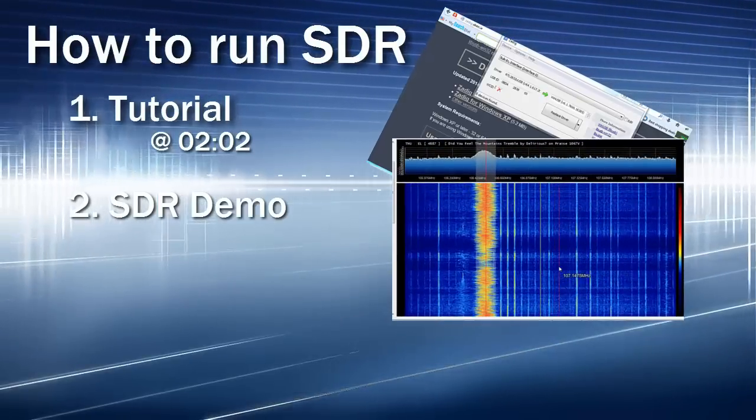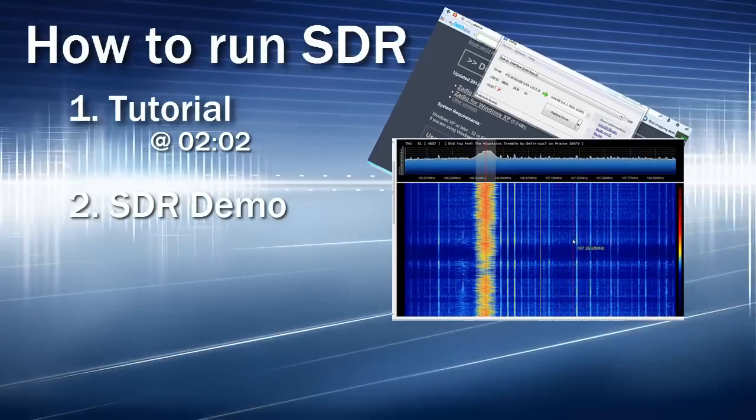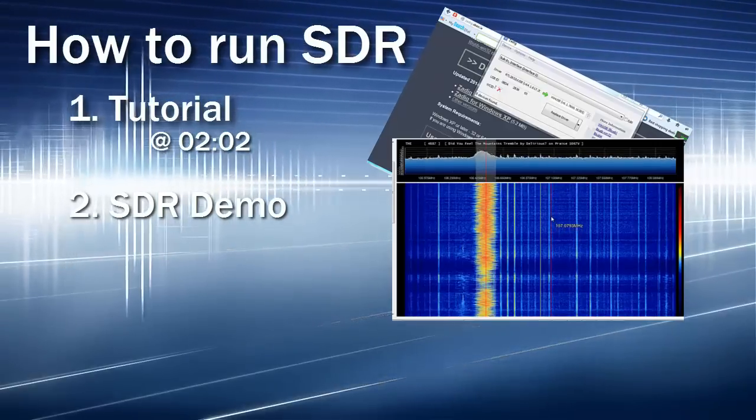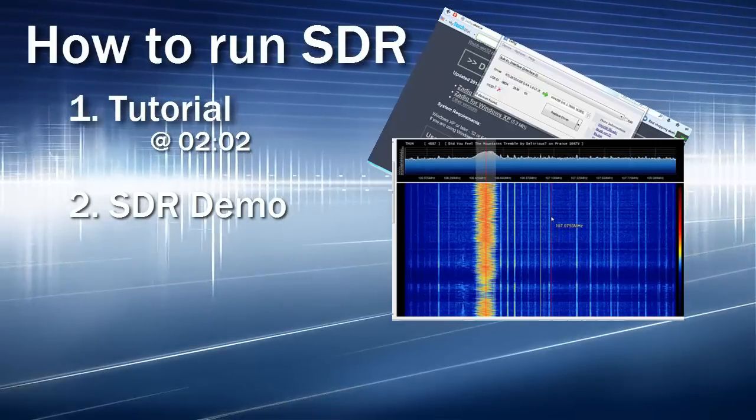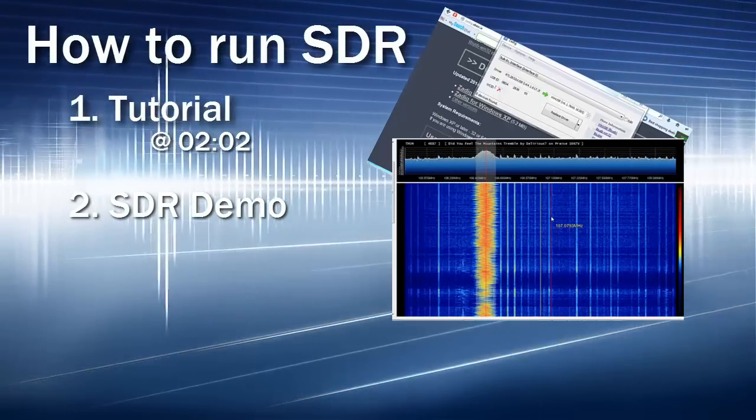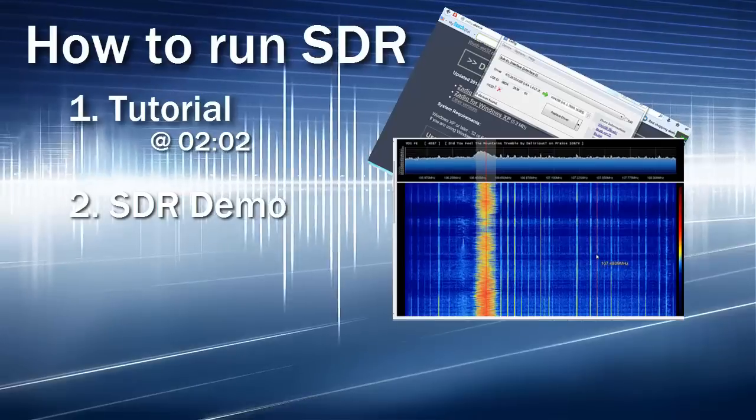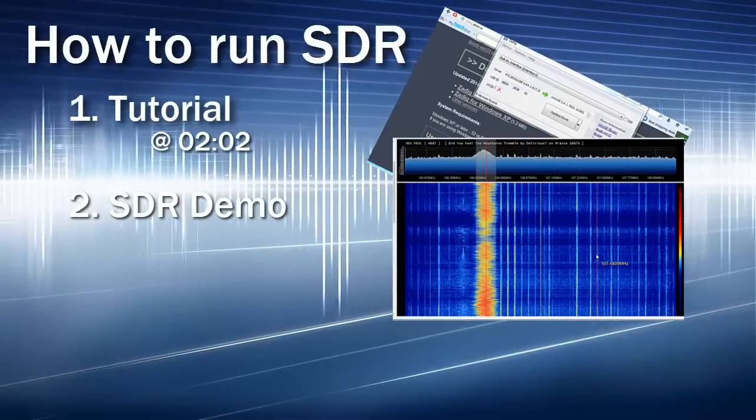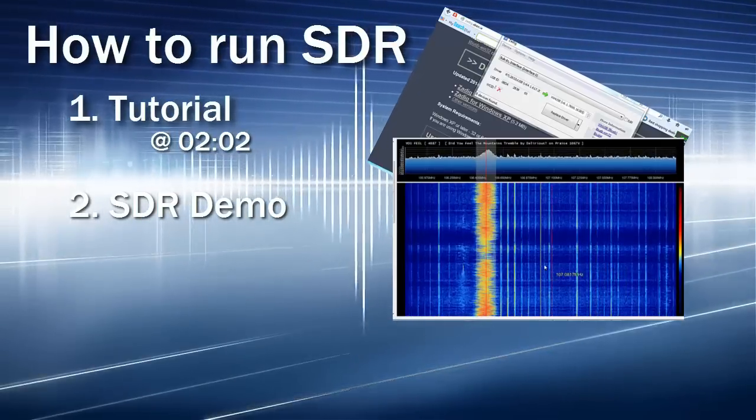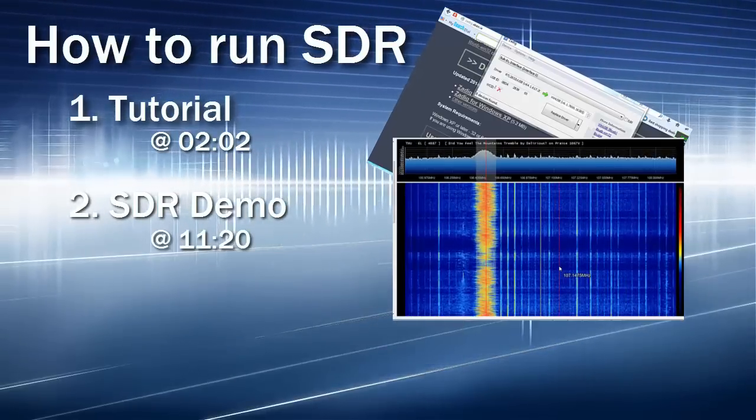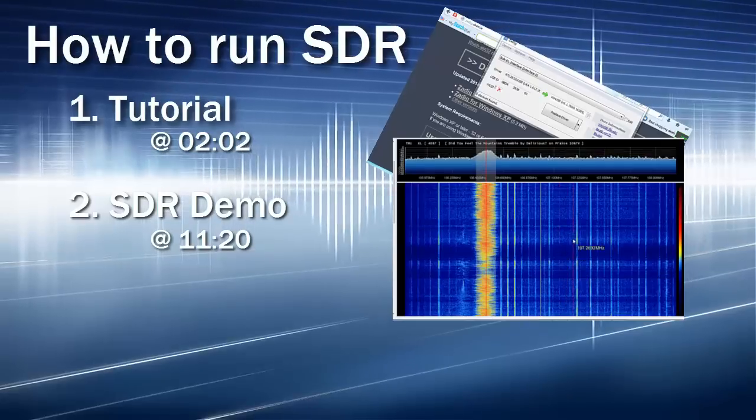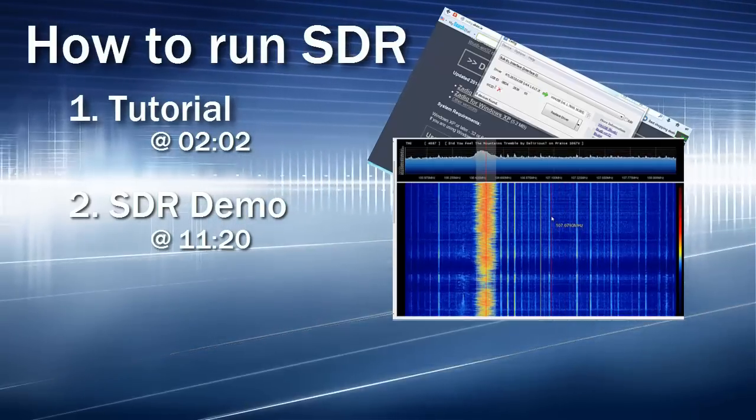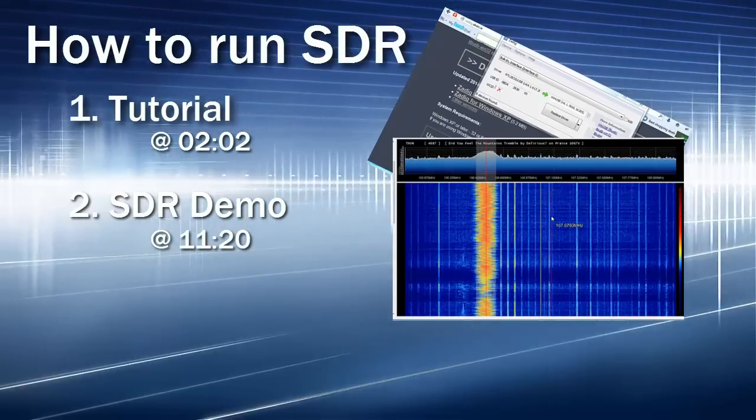The second section is a quick demo of the SDR Sharp software. If you're not interested in how we install it and get it running, you can skip ahead to this time frame and see what software-defined radio is and how it works.